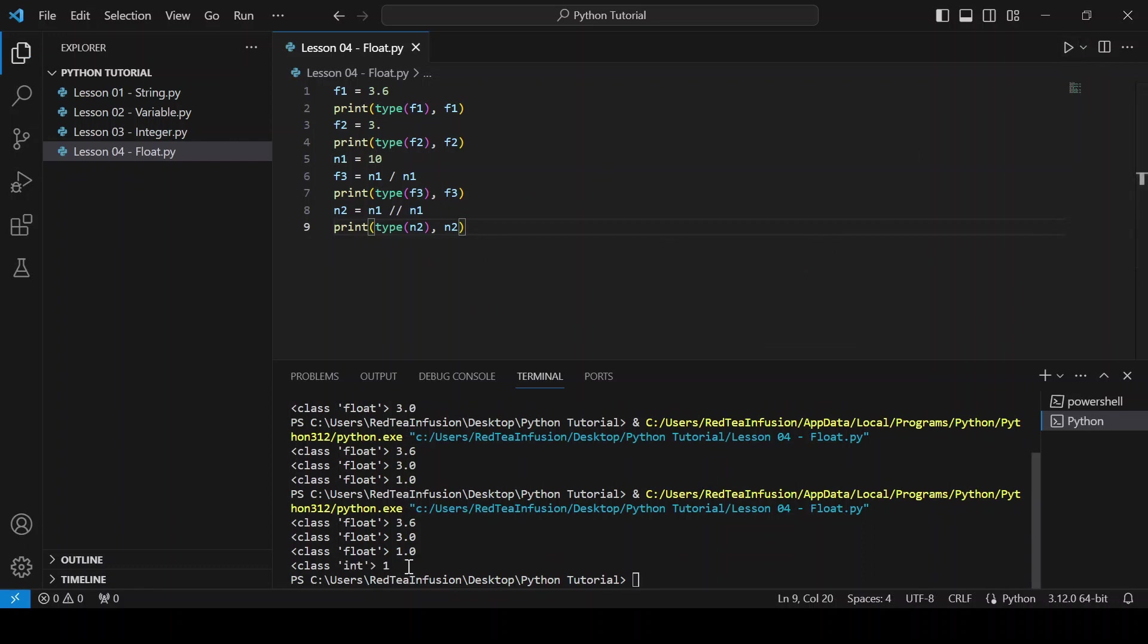As you can see the double slash returns an integer. That's because there are no floats in the division.